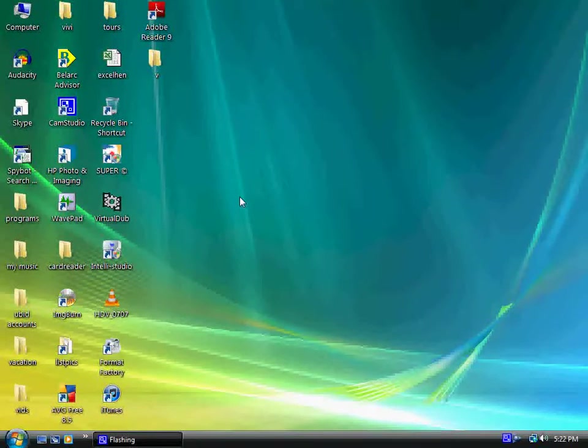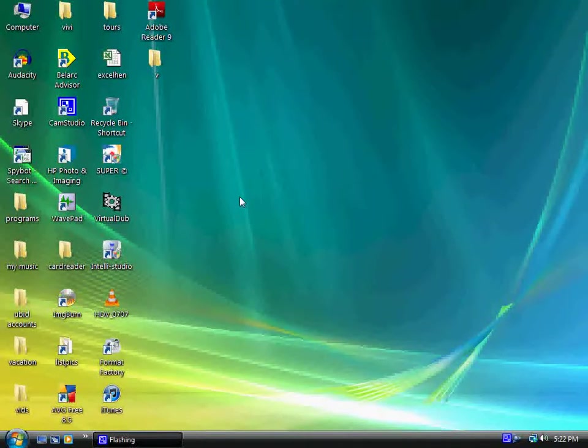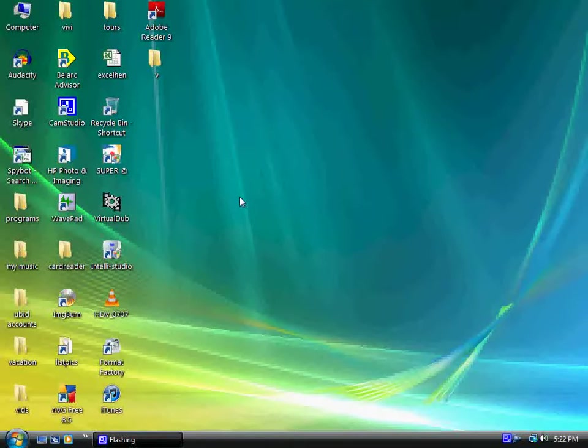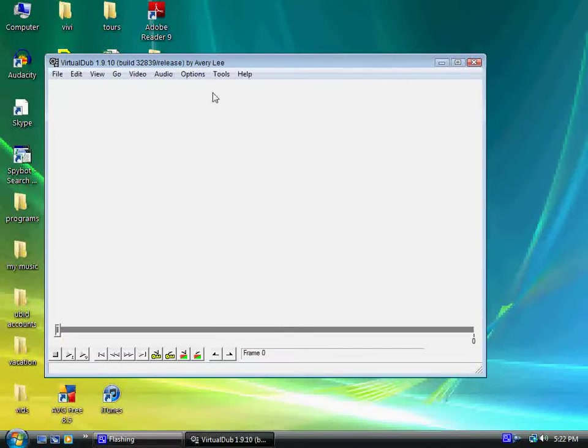If you don't have it, type VirtualDub in the search and download it. It's absolutely free. That's the best thing about it. Let's open it up. See, it opens up very quickly,